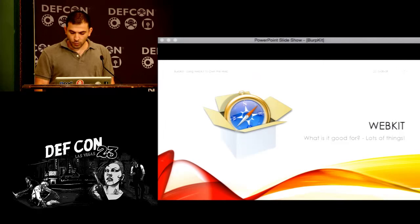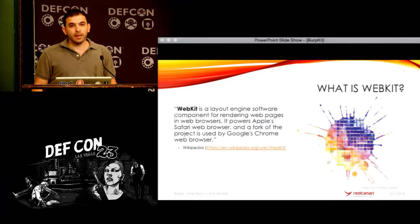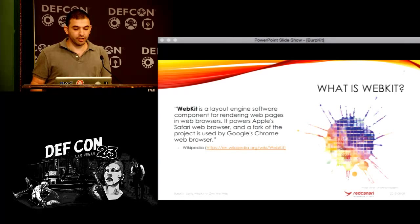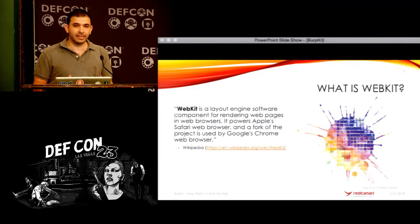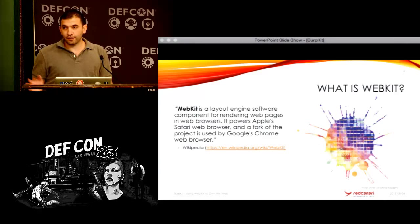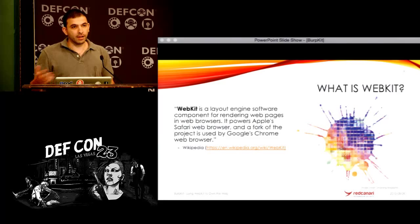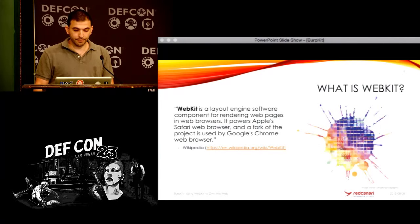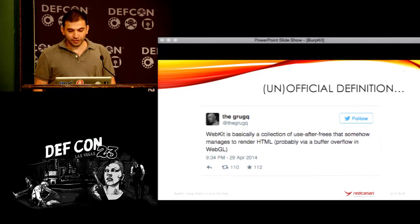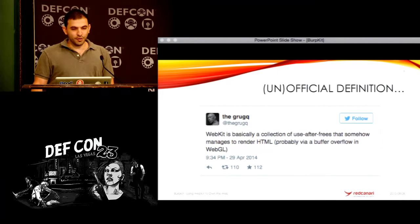So — WebKit. What is WebKit? If you're not familiar with WebKit, most people think it's Safari. But really it's the core of Safari — it's the layout engine, and it's the core of a lot of other web browser products. It's basically the web layout engine software component that renders different parts of the page. And we've seen forks of it in Chrome, Android browsers, and other products. I like this definition from the Grug: WebKit is basically a collection of views and freeze that somehow manages to render HTML, probably via a buffer overflow in WebGL.